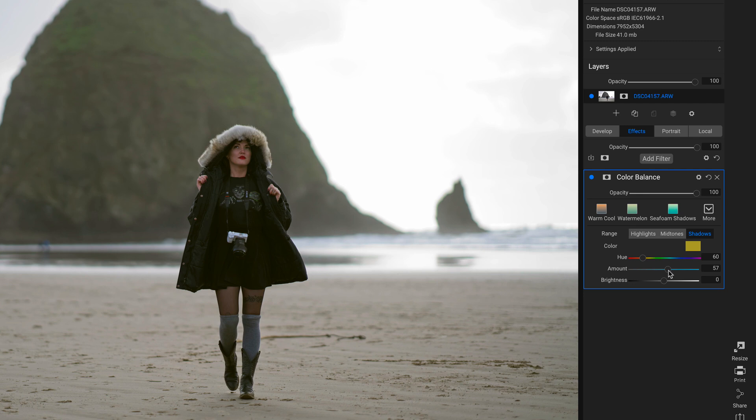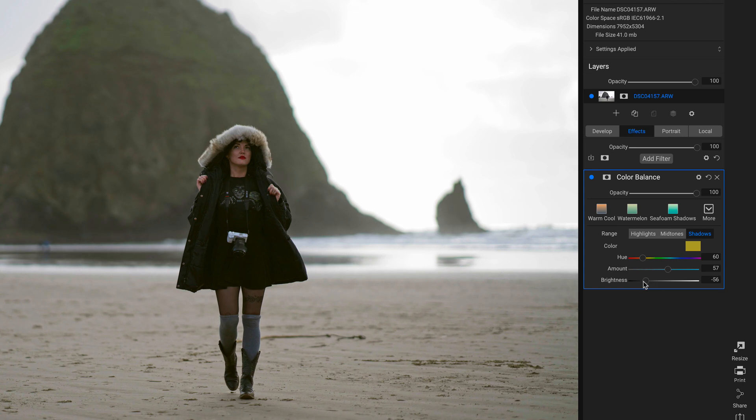I'll pull up on the Amount a little more, maybe right there. And I'm actually going to lower the Brightness a little bit, and that's going to add in some contrast.